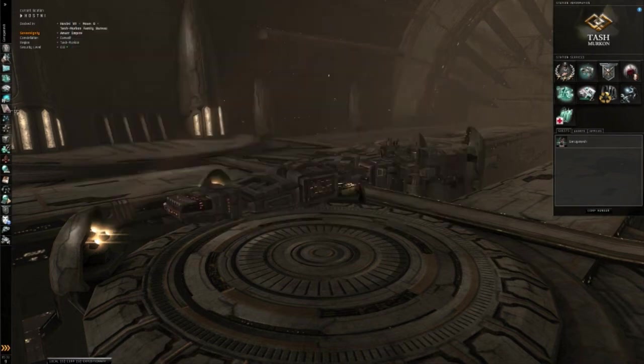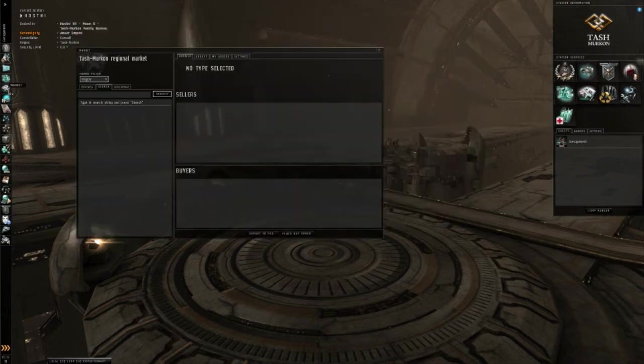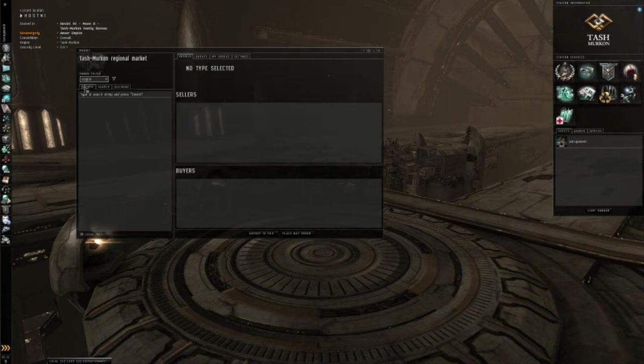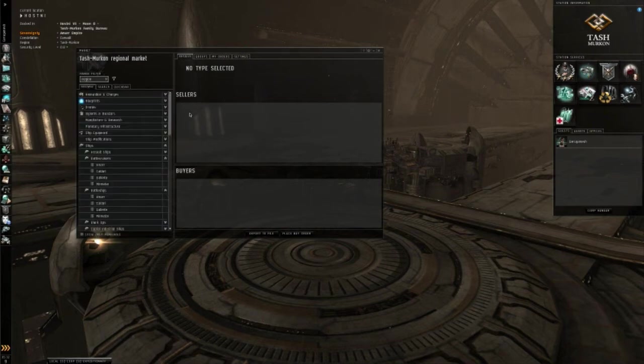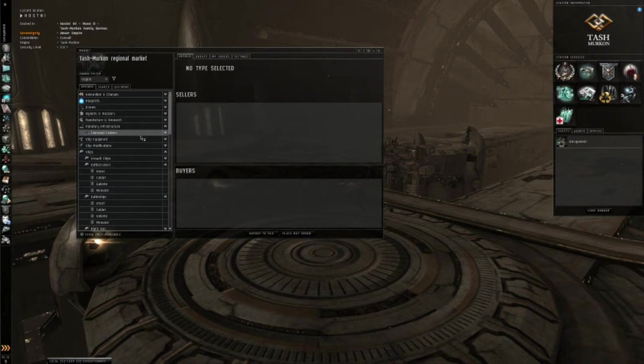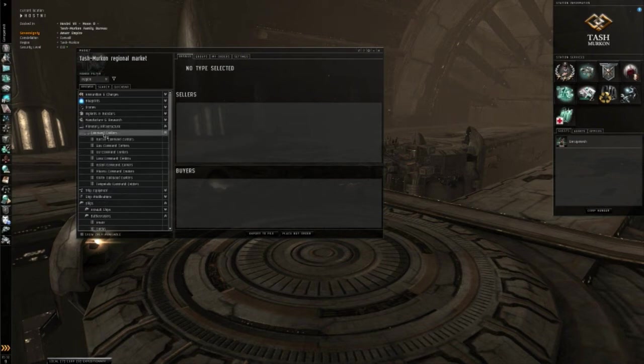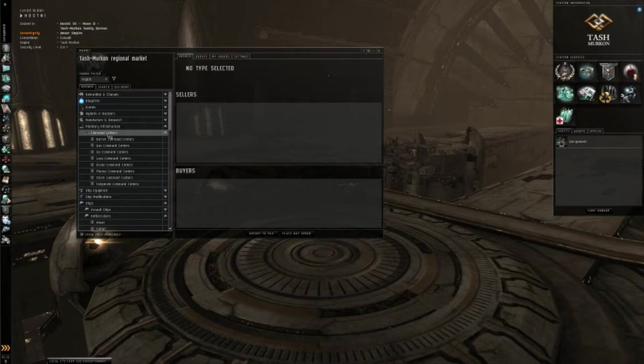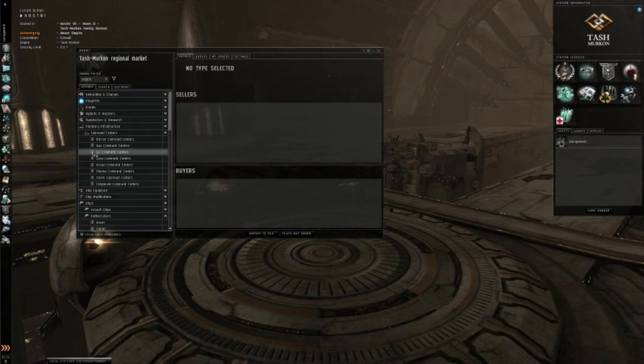Alright, so now I'm going to go to Market and show you the Planetary Interaction Infrastructure. So what you need to do is come down here to Planetary Infrastructure, go to Command Centers, and here you can see Command Centers for different types.